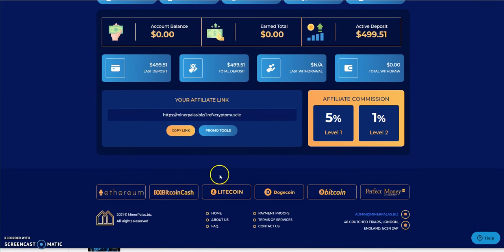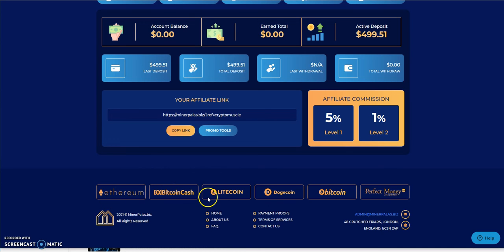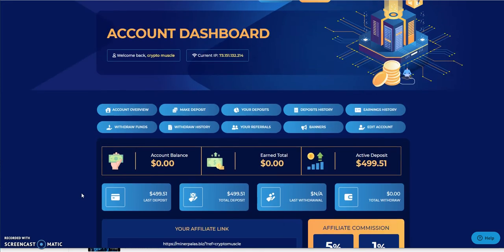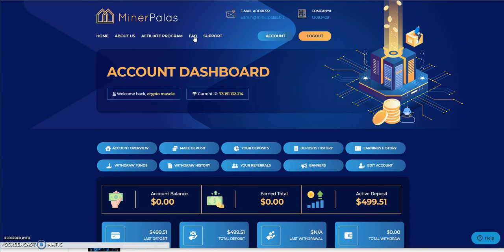And when you look at it, yeah, Ethereum, Bitcoin Cash, Litecoin, Doge, Bitcoin, and Perfect Money, straight up. Check out FAQs.